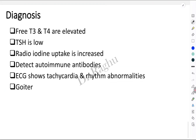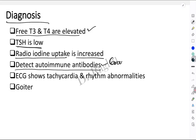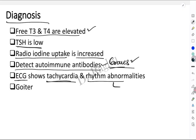For diagnosis — relevant for a short note on hyperthyroidism — free T3 and T4 are elevated. Due to the negative feedback mechanism, TSH is low. Radioiodine uptake is increased in the thyroid gland. Autoimmune antibodies — the thyroid stimulating antibodies — can be detected, confirming Graves disease. ECG shows tachycardia and rhythm abnormalities, with atrial fibrillation being the most common. The patient may also present with an enlarged thyroid gland — goiter.